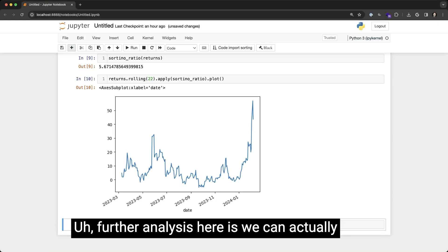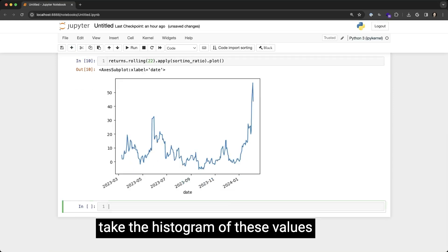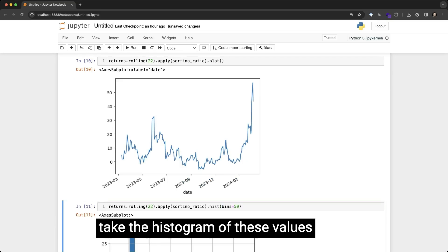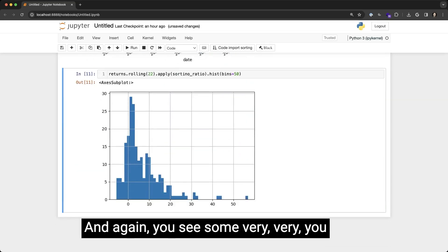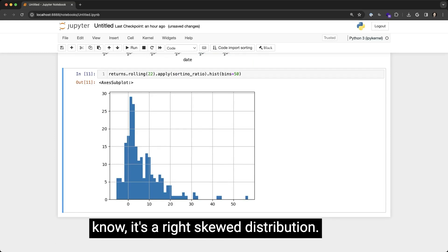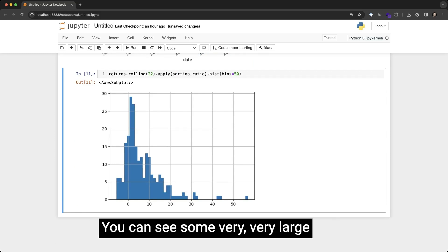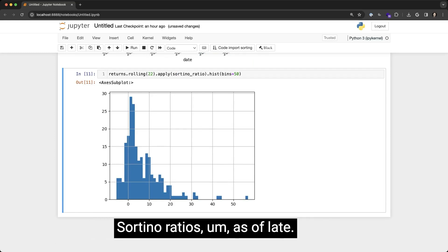Further analysis here—we can actually take the histogram of these values and see what they look like over time. And again, you see it's a right-skewed distribution. You can see some very large Sortino ratios as of late.